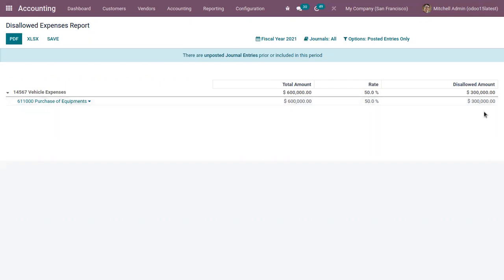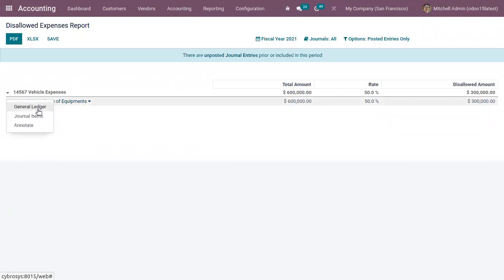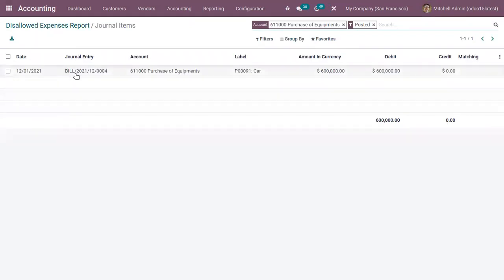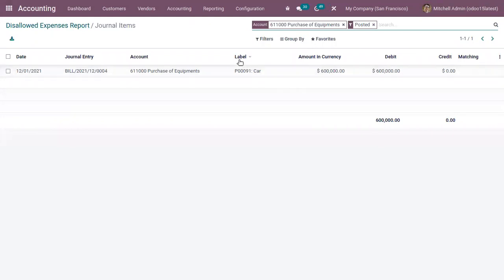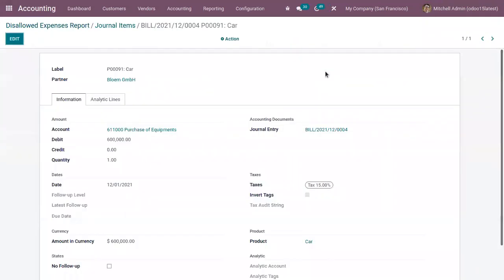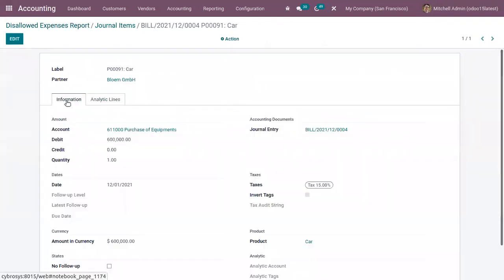When you click on the account, you can see the general ledger journal items. Clicking on the journal items lets you view the related bill we just created for the product card, along with information related to that item and the analytic lines.